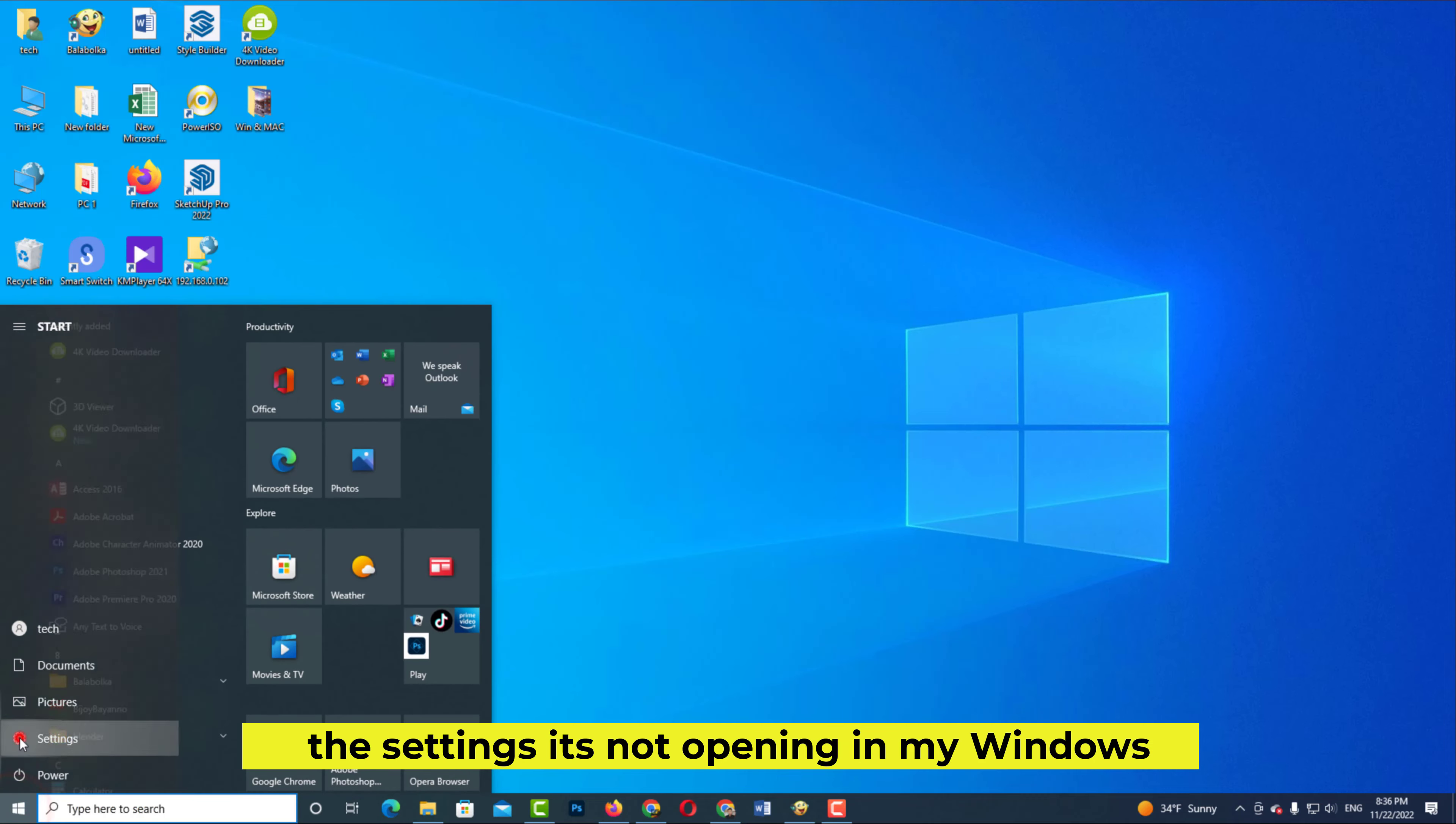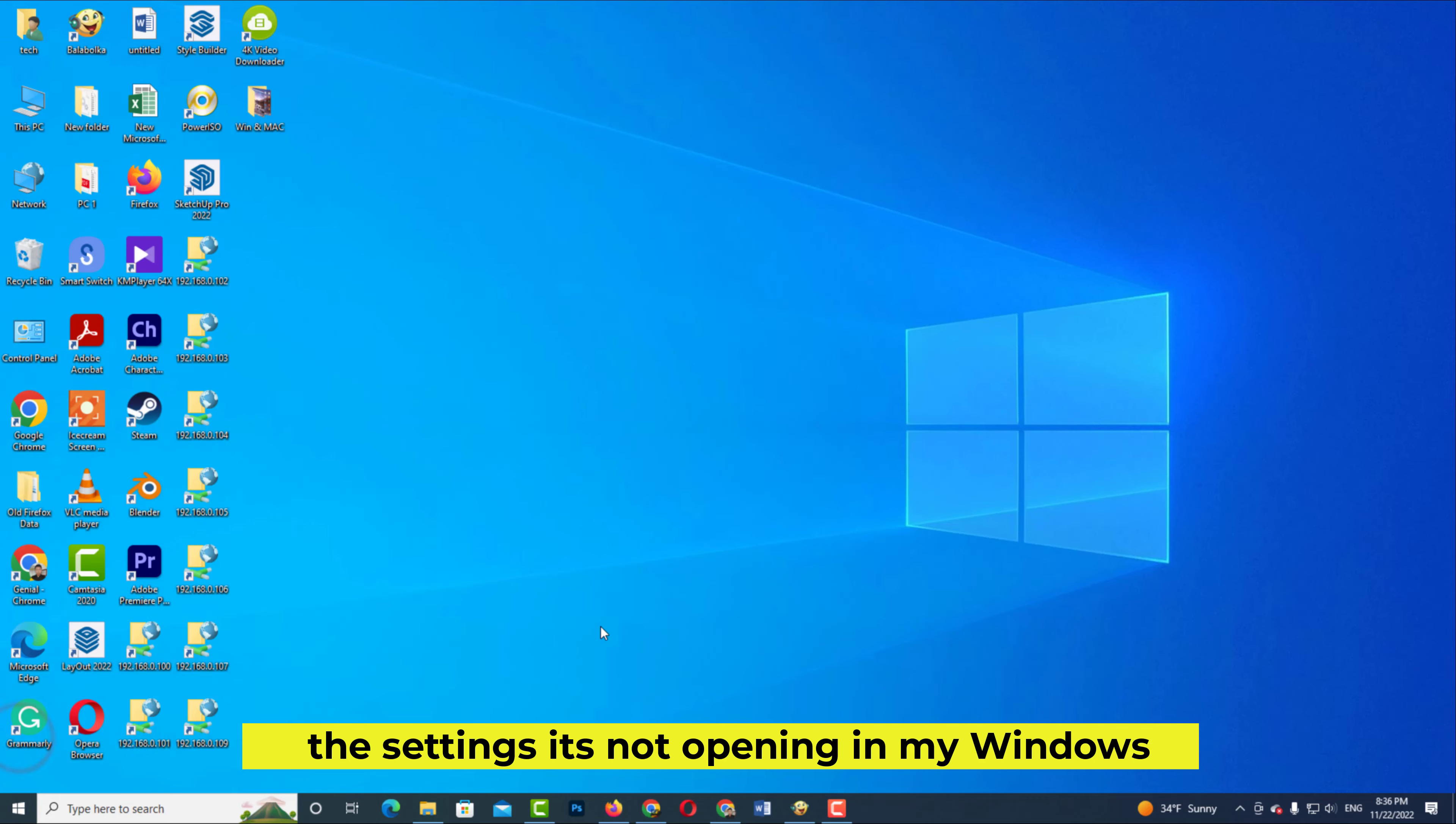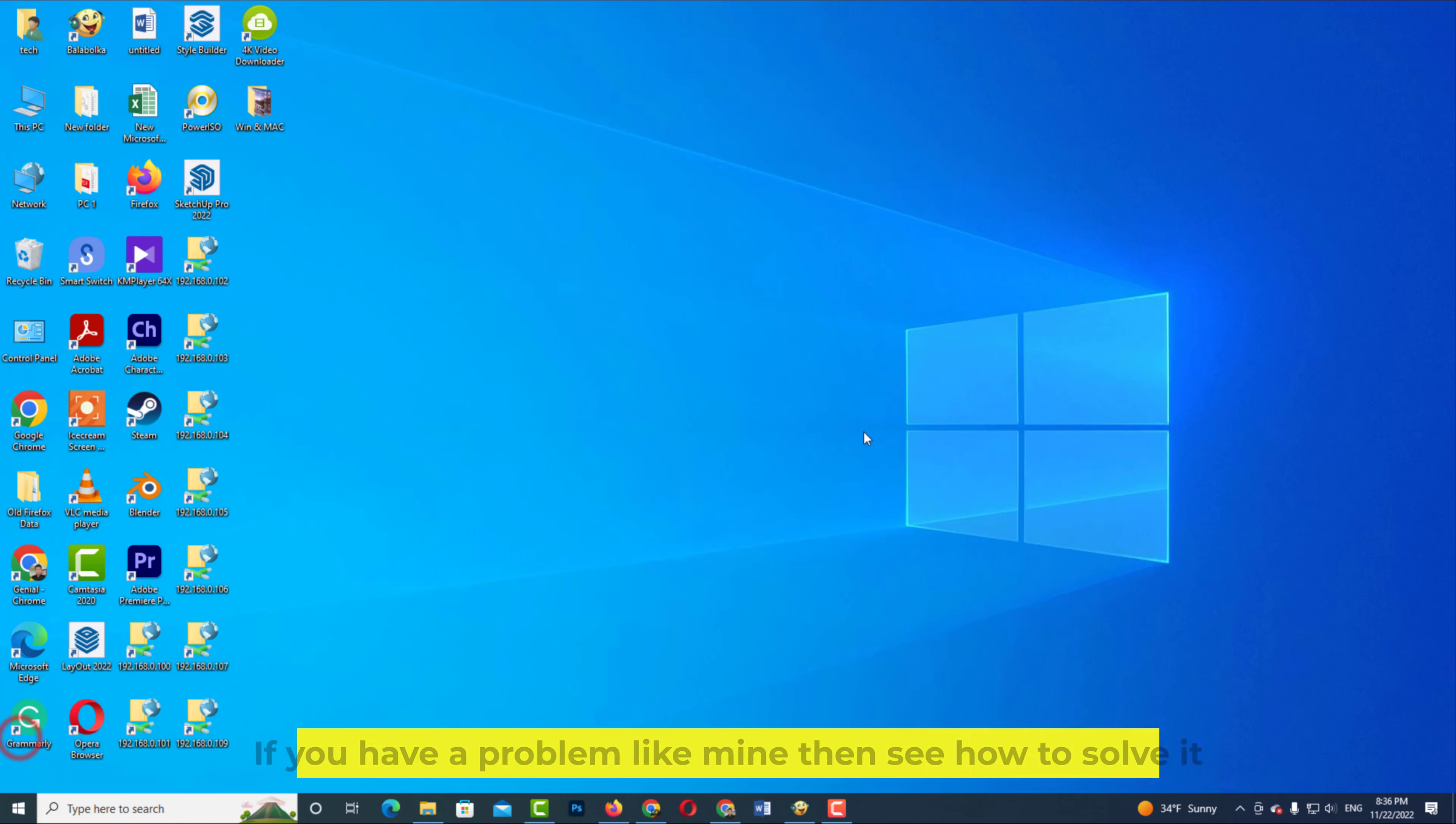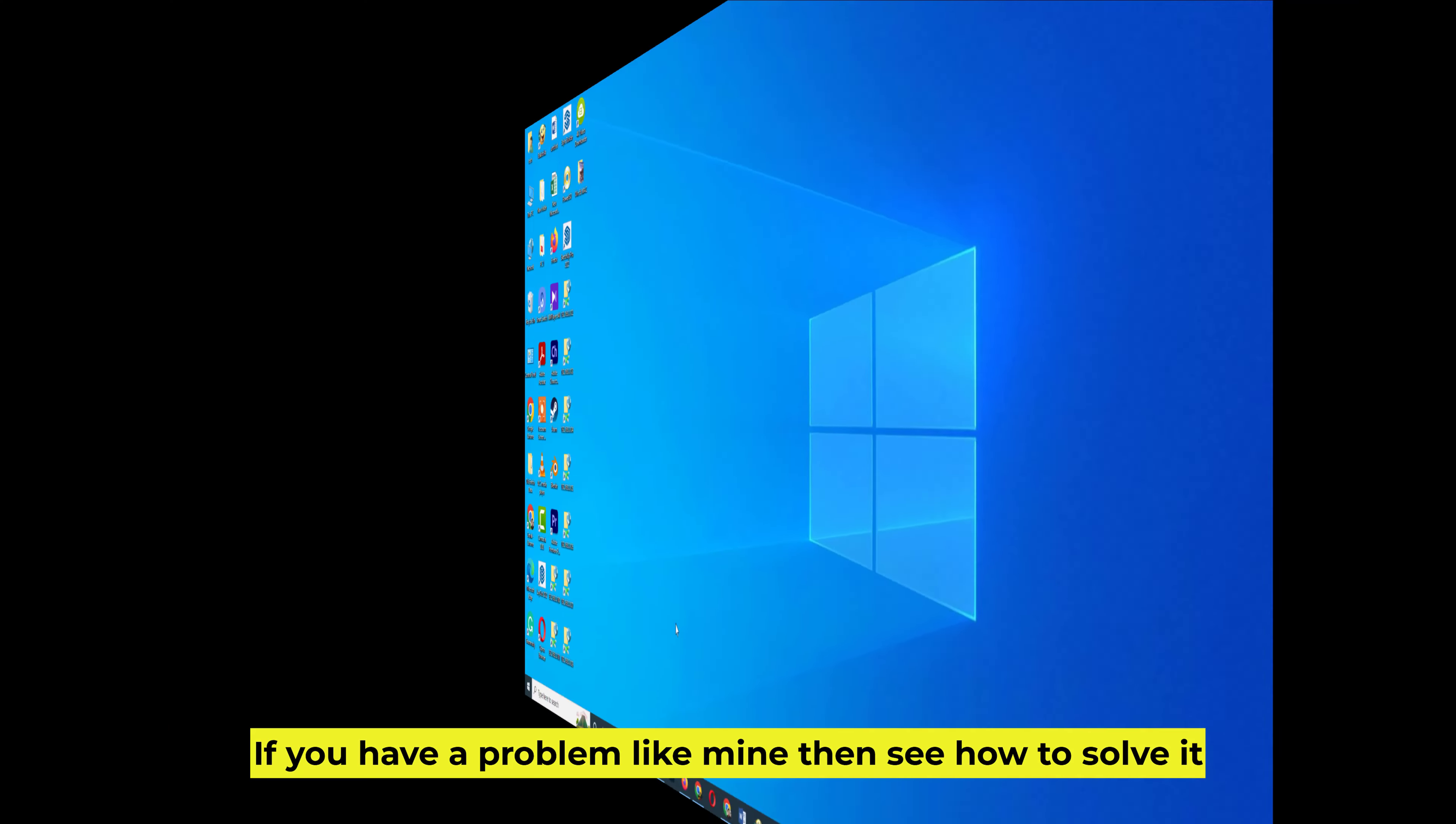The Settings is not opening in my Windows. If you have a problem like mine, then see how to solve it.